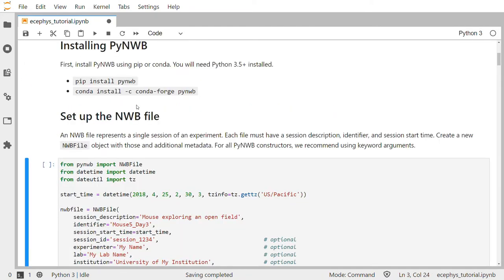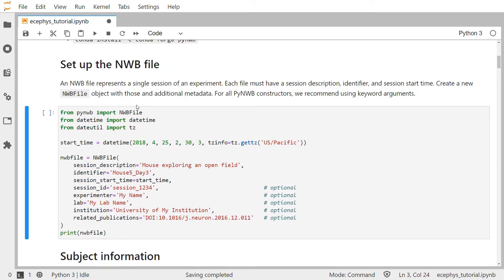First we'll set up the NWB file. An NWB file represents a single session of an experiment. Each file must have a session description, identifier, and a session start time. In PyNWB we will import the NWB file class from the PyNWB package and also some date classes from the date utility packages. We'll create a session start time variable setting it to April 25, 2018 at 2:30 in US Pacific time. Then we will call the constructor for NWB file and pass it these various arguments: session description, identifier, and session start time.